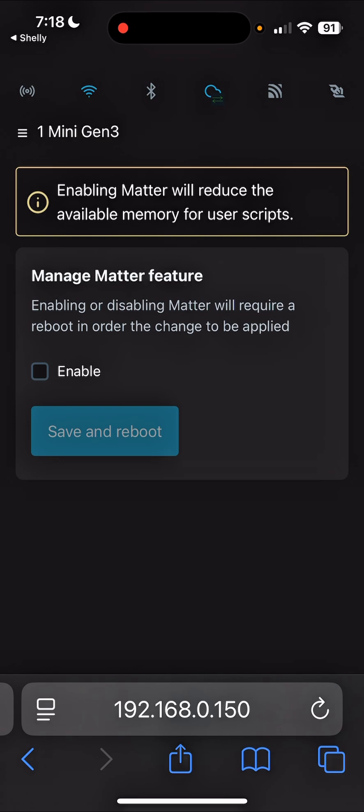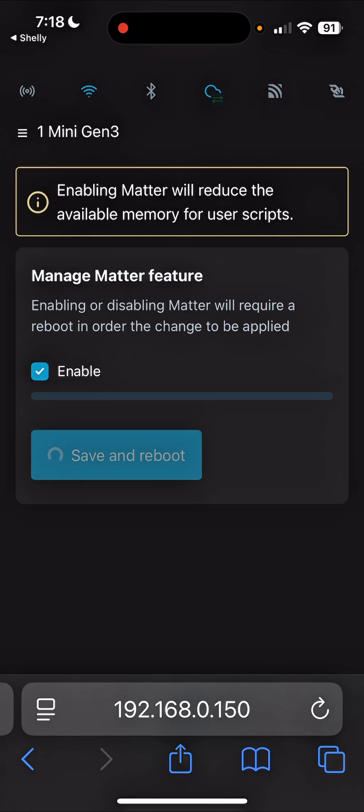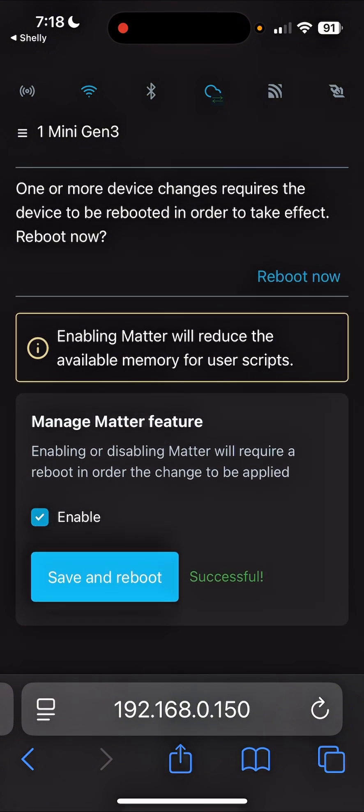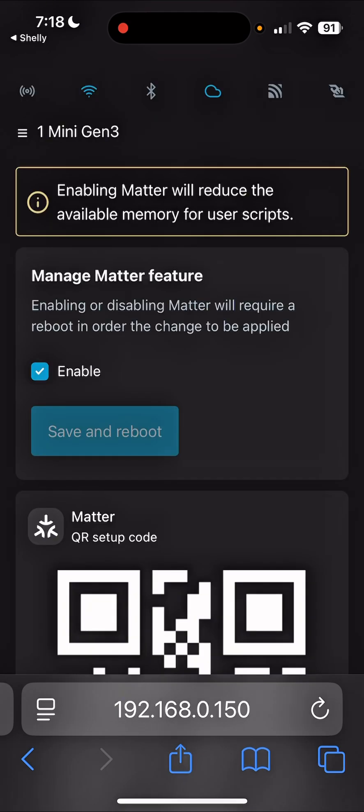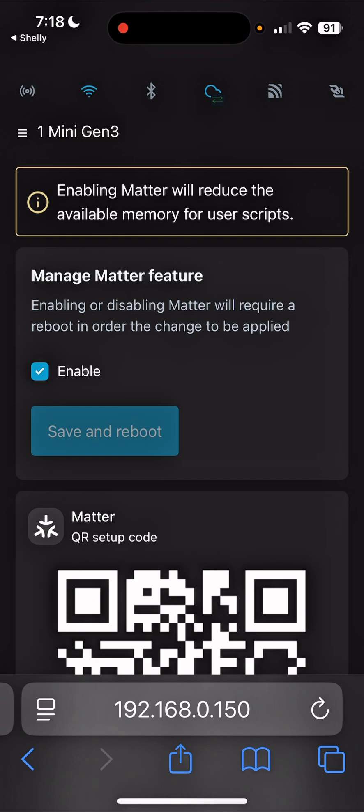And then we'll enable, save and reboot. Okay, now we should be able to see the QR code for matter. Here you go.